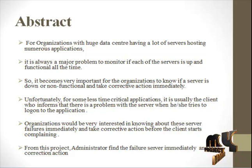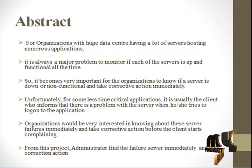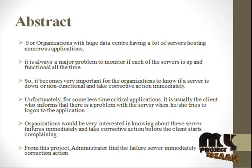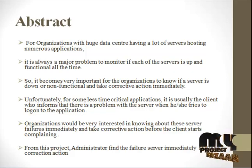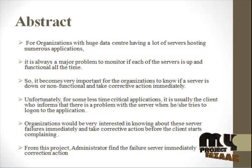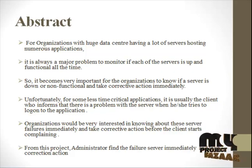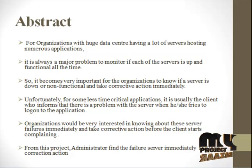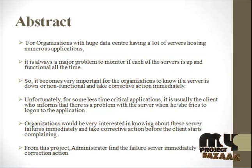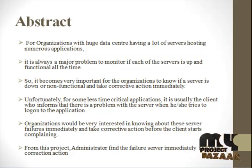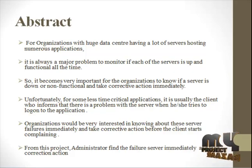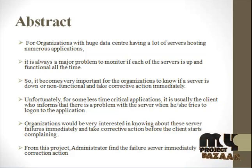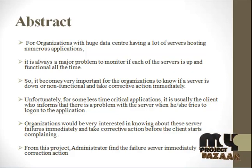Unfortunately, for some less time critical applications, it is usually the client who informs that there is a problem with the server when he or she tries to log on to the application. Organizations would be very interested in knowing about these server failures immediately and take corrective action before the client starts complaining. From this project, administrators find the failure server immediately and take correction action.